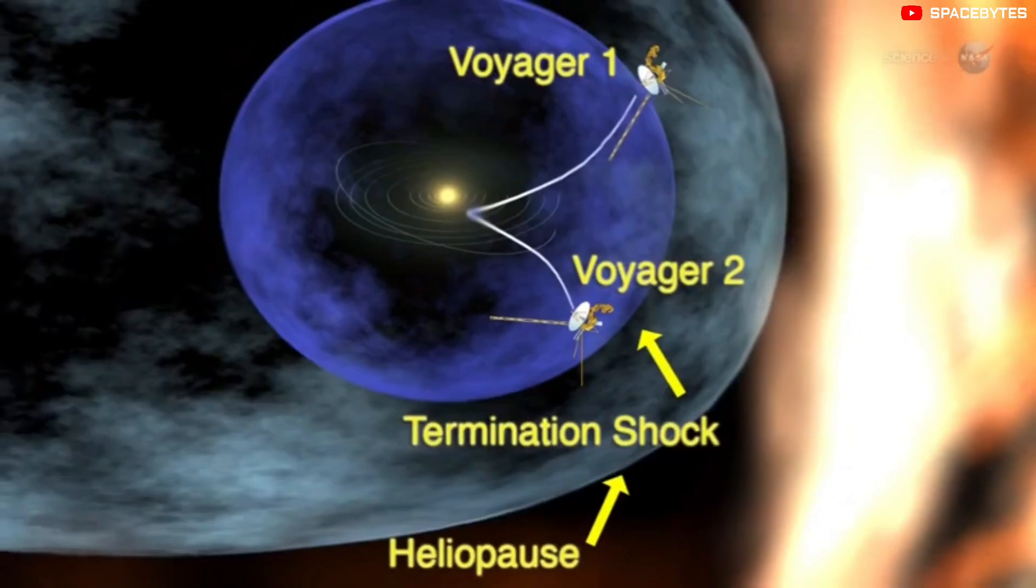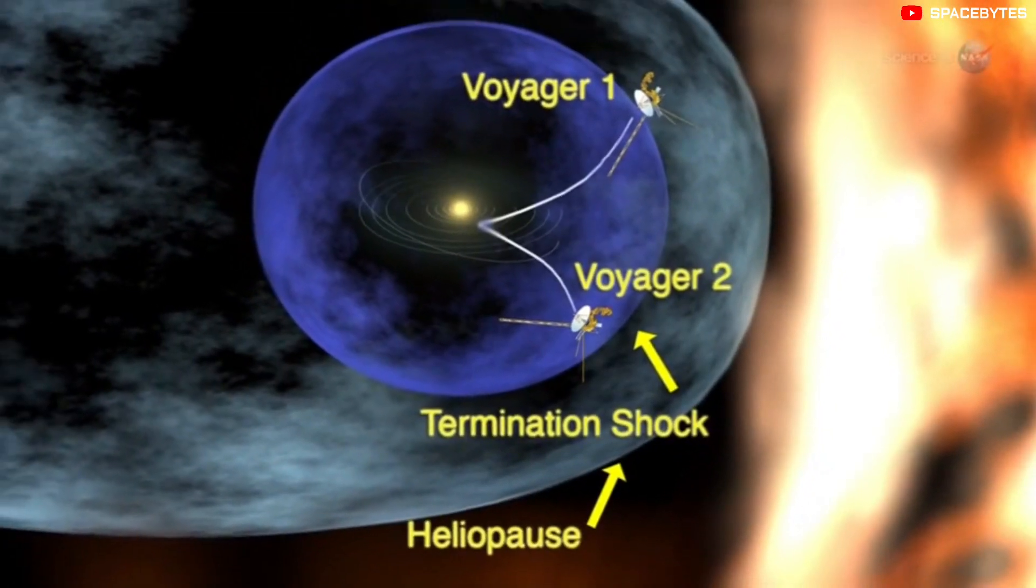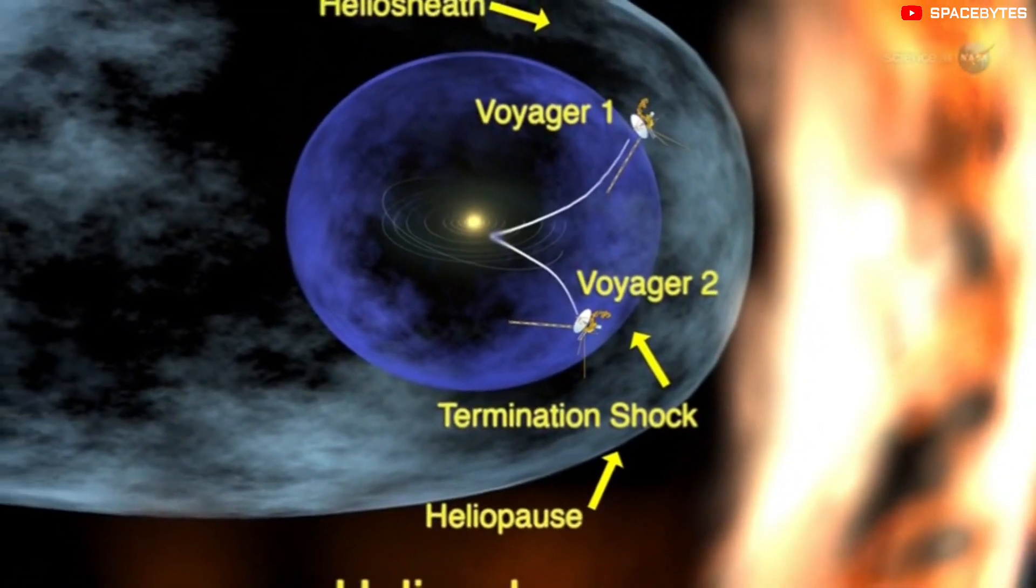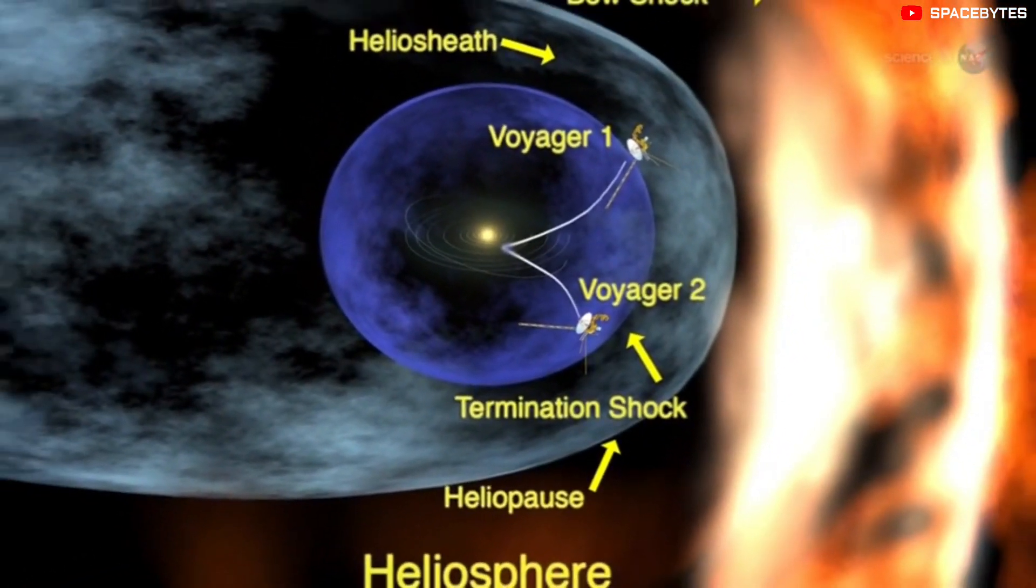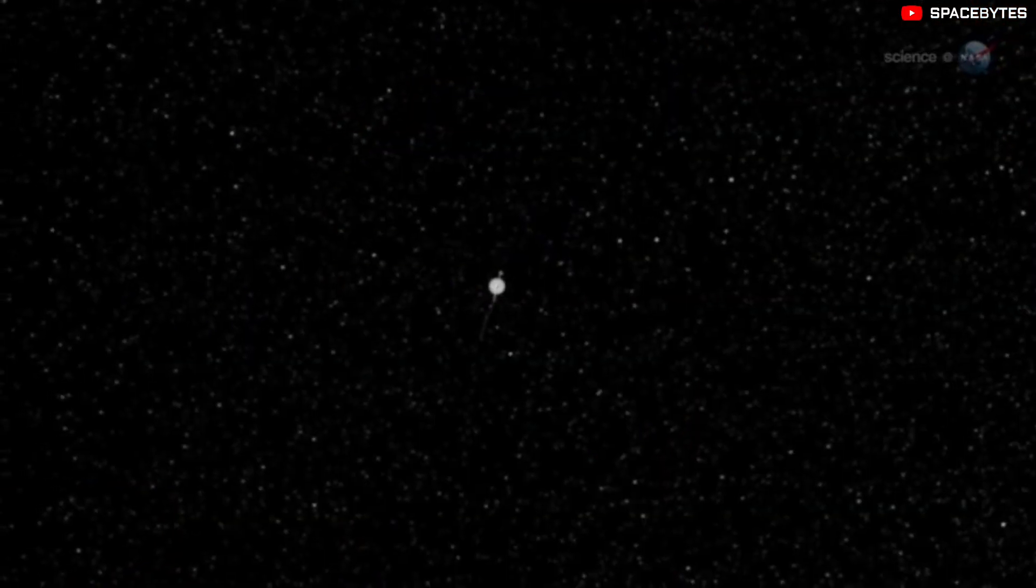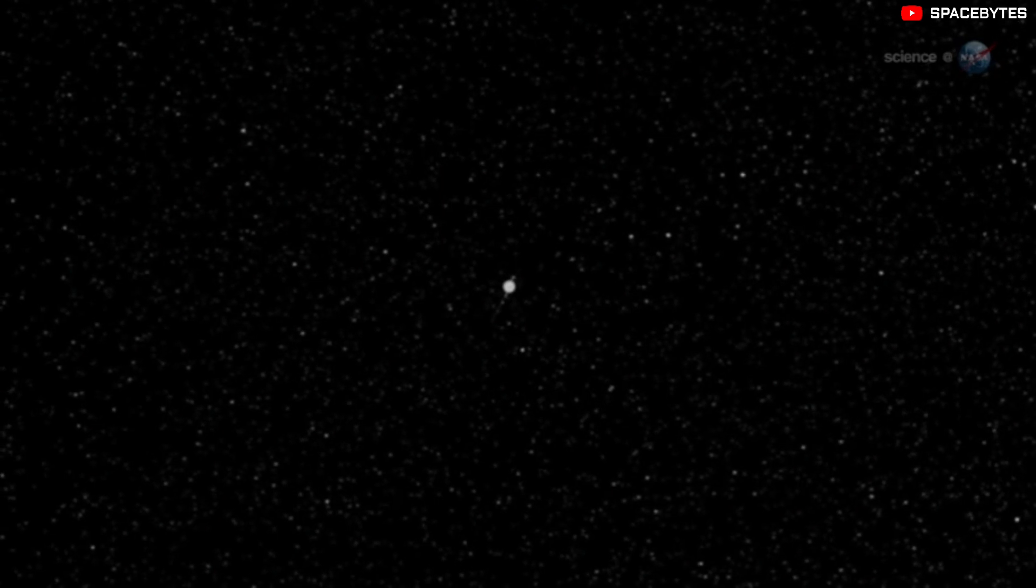Both the spacecrafts are almost 45 years old, which is far beyond what the mission planners anticipated.